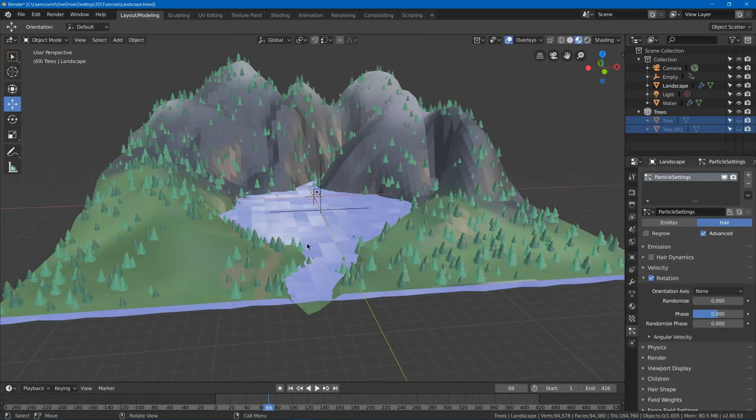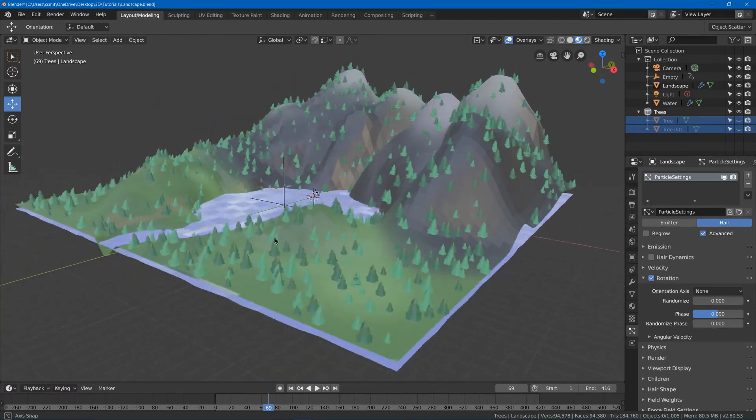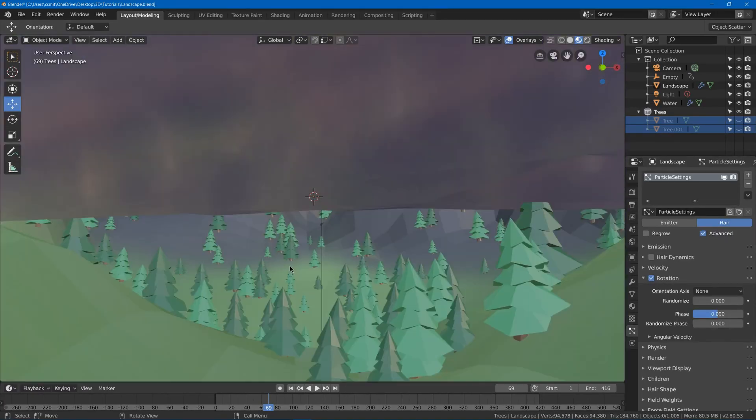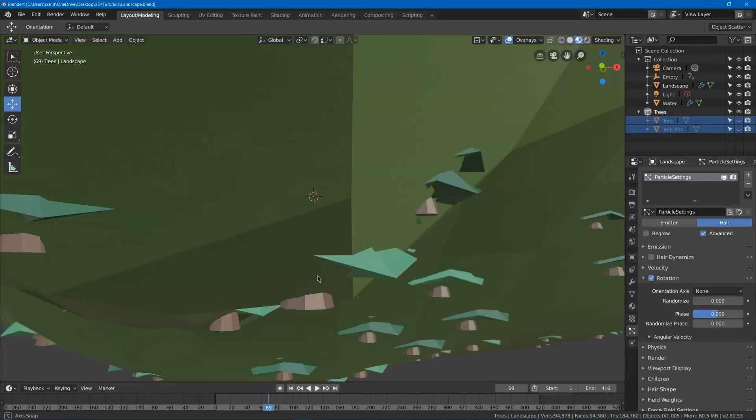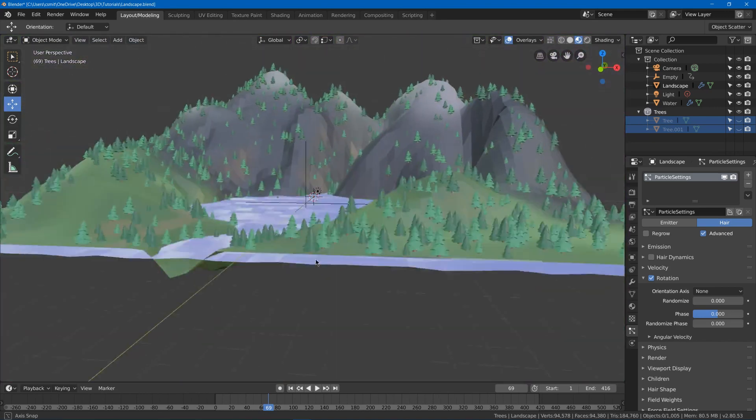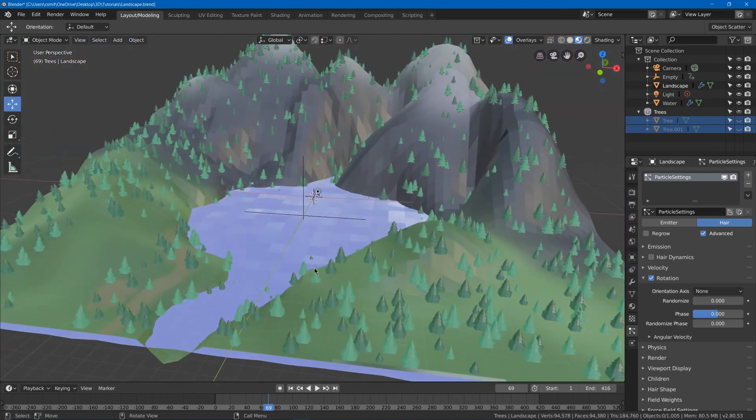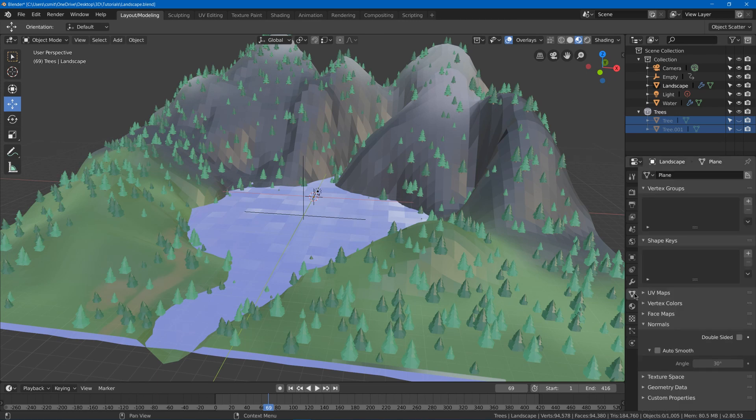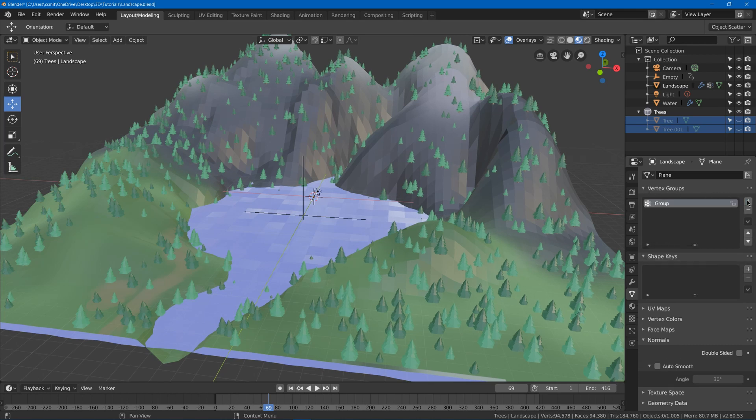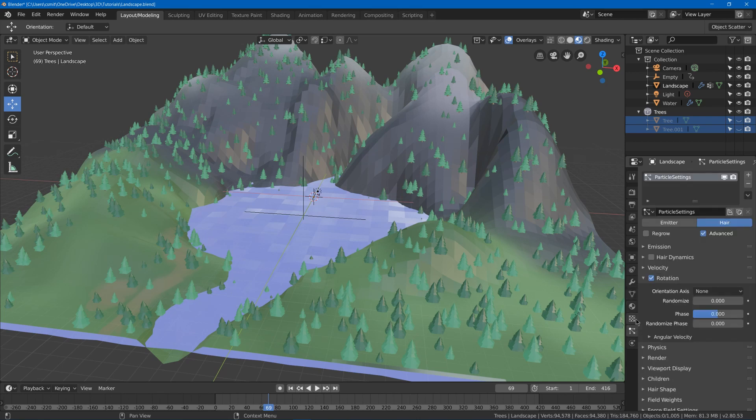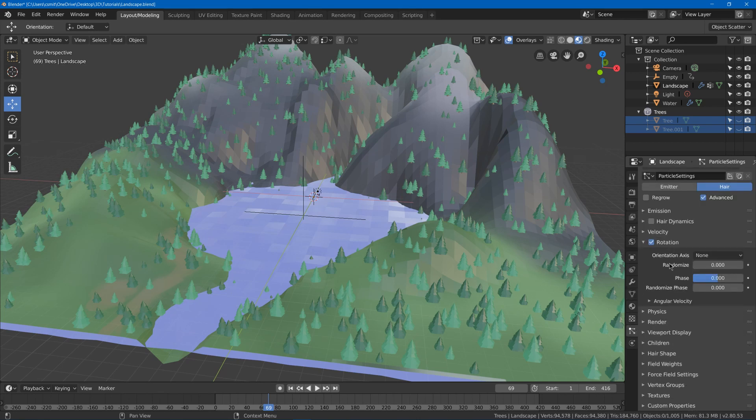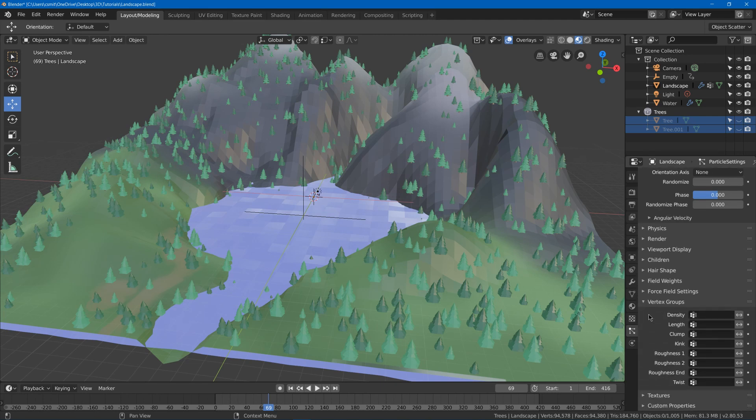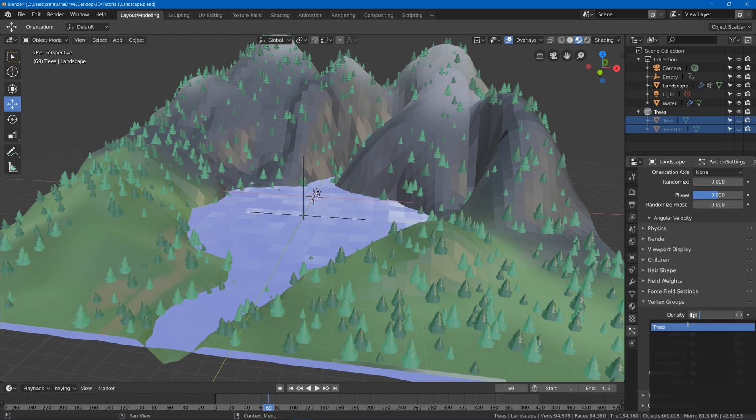Now you might notice one problem is that we got trees everywhere even in the middle of our lake. So how can we fix this? Well first of all you're going to want to go to your little triangle guy for your data and you can go to the vertex groups and add a new vertex group. We'll just call this trees, and if we go back to our particle system you'll see near the bottom there's a vertex groups here and we'll just go to density and choose trees.